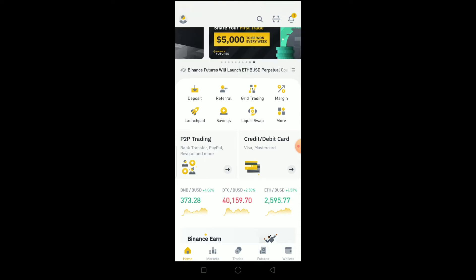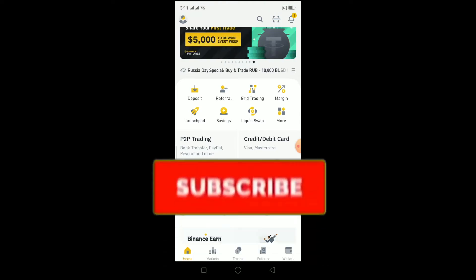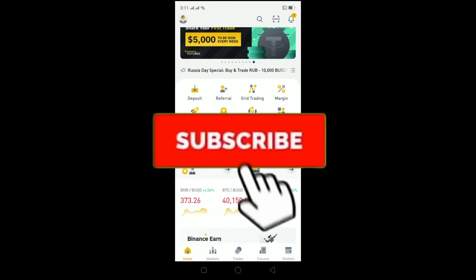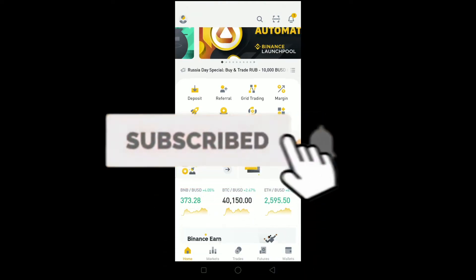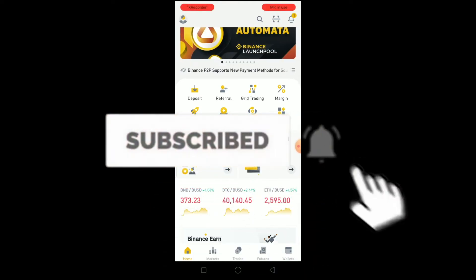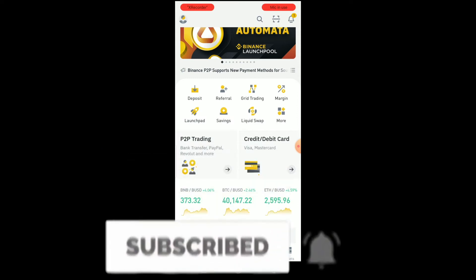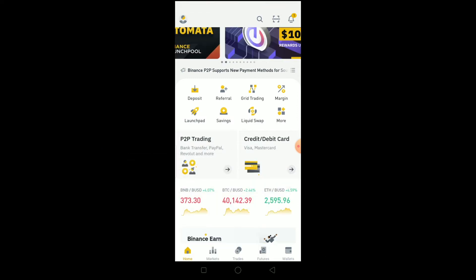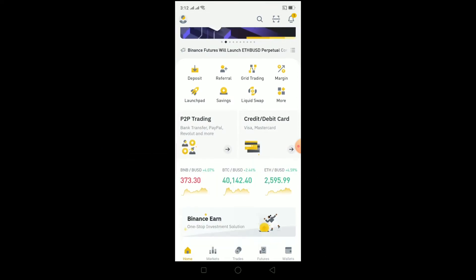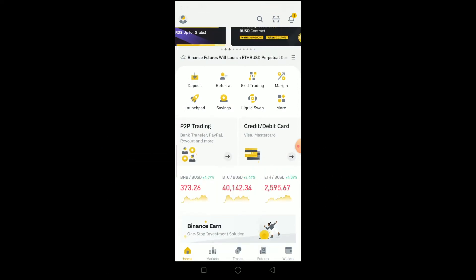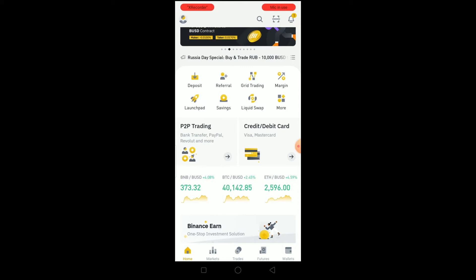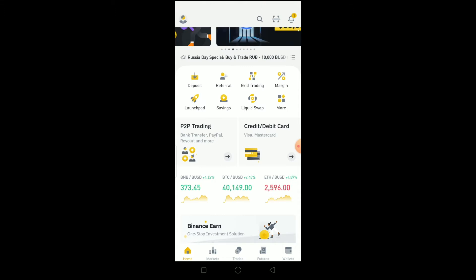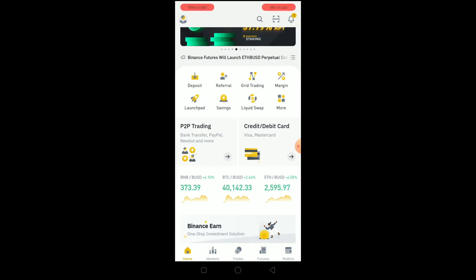Before I show you, I want you guys to hit that like and subscribe button with notifications turned on so you guys can get notified for our future videos. If you guys have any questions related to this video, you can ask us in the comments and I'll be happy to answer.